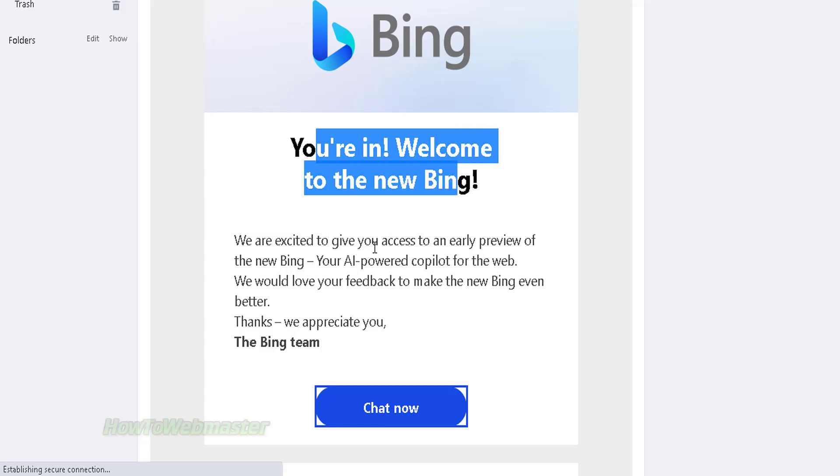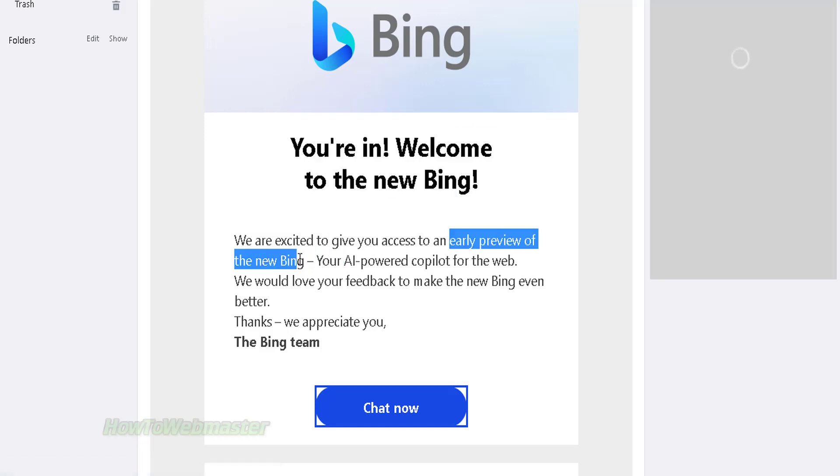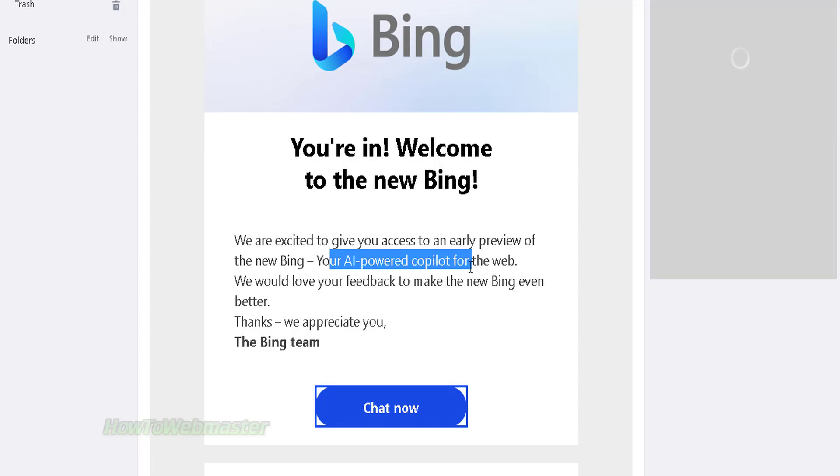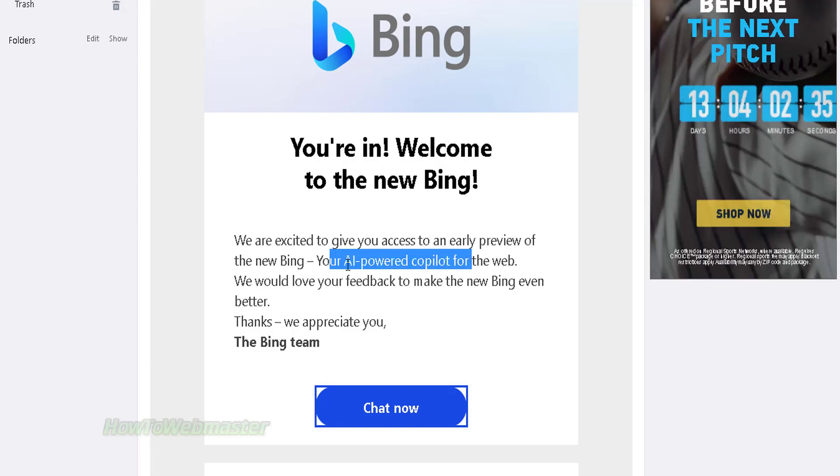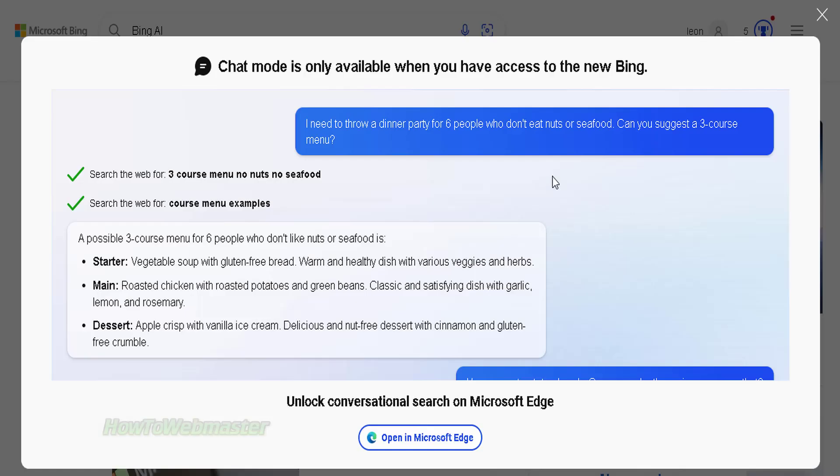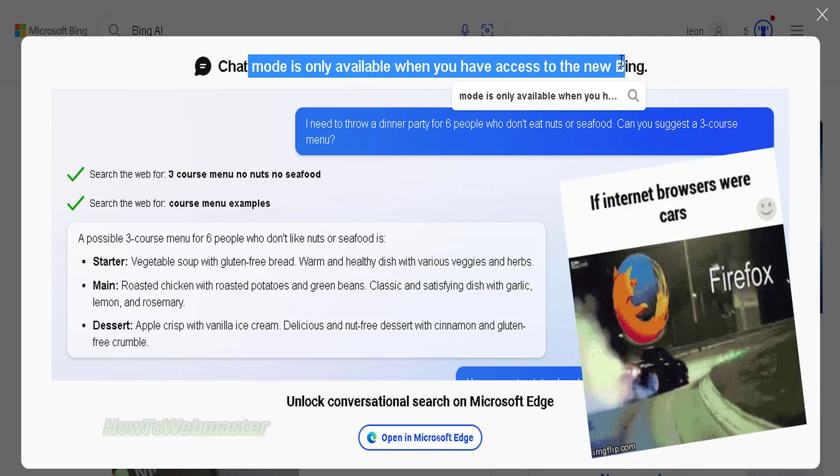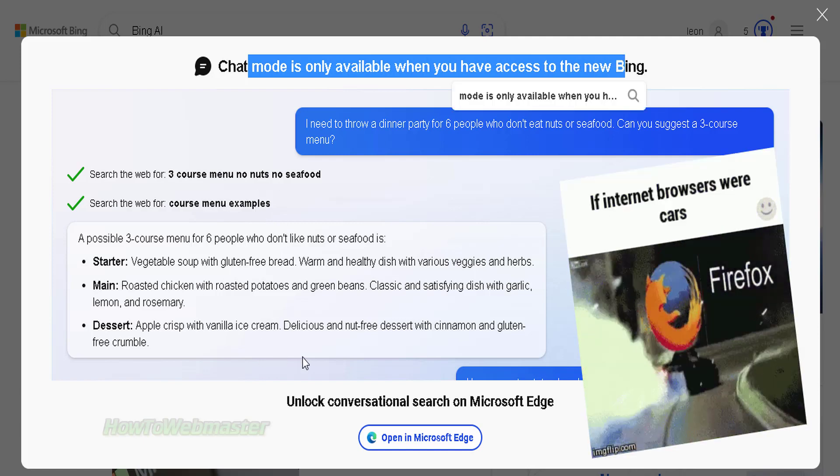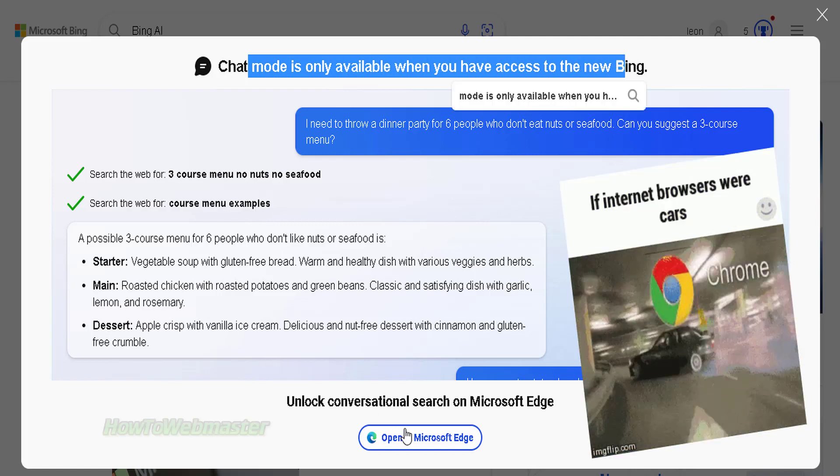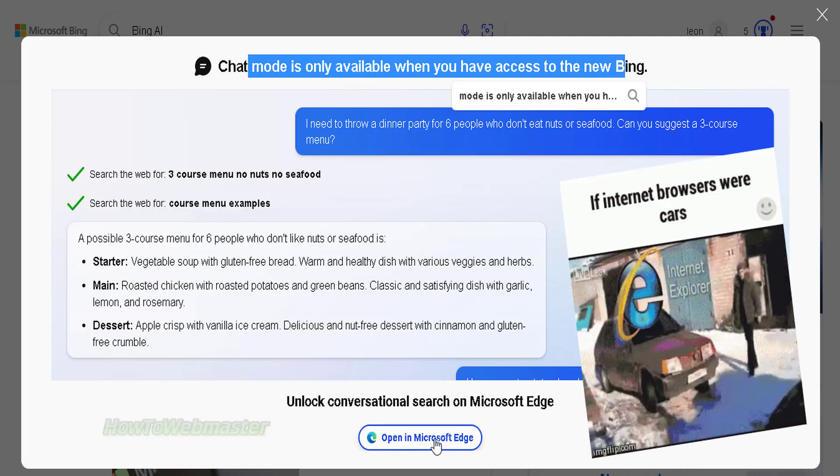Today I got this email about early access to the new Bing search engine which is powered by artificial intelligence. Basically this is powered by ChatGPT and you will need to use the Microsoft Edge browser to access this new Bing search engine.